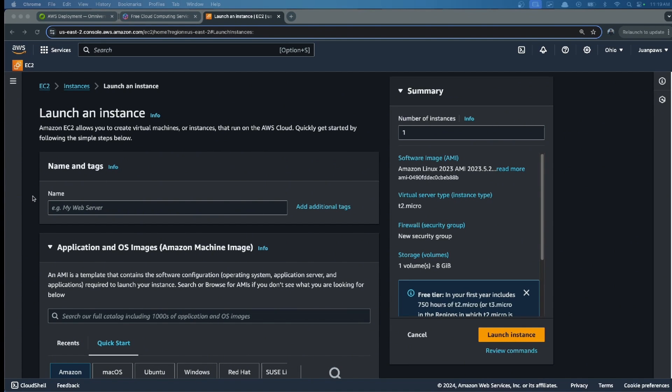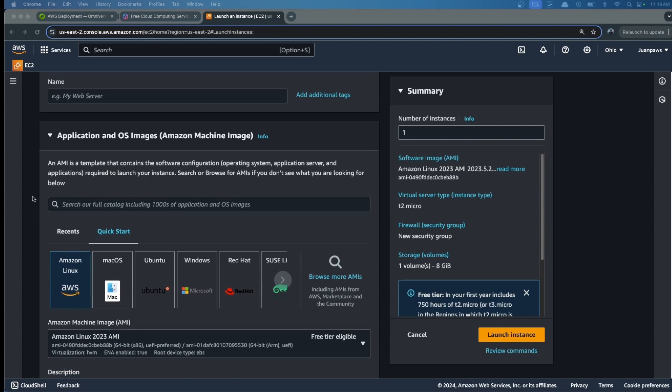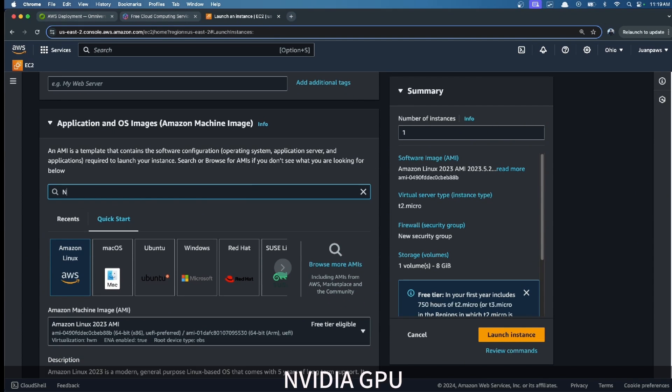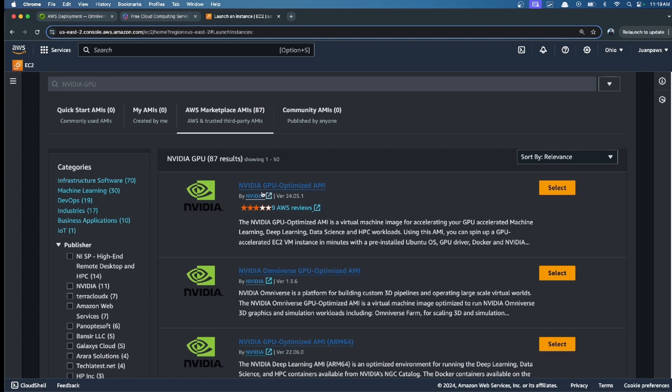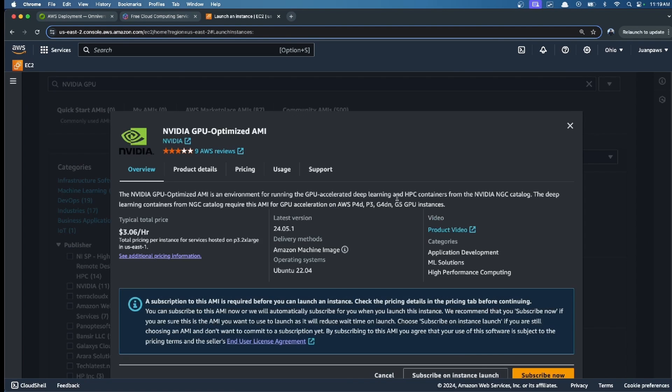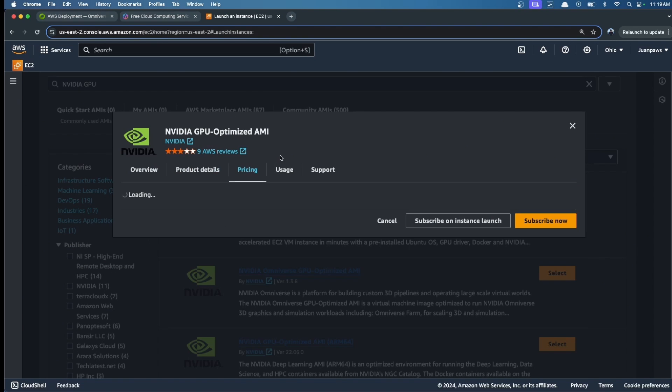The first step is to select our application image. We will search for NVIDIA GPU and select this AMI: NVIDIA GPU Optimized AMI.